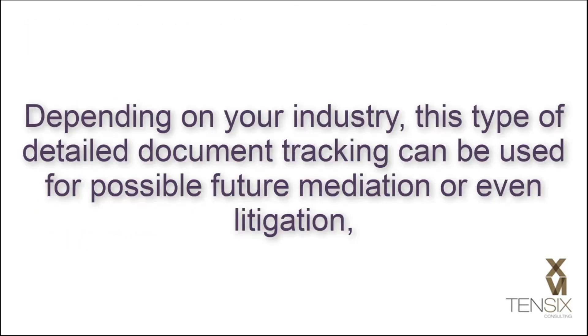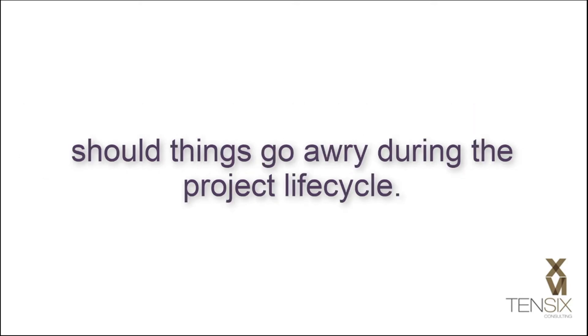Depending on your industry, this type of detailed document tracking can be used for possible future mediation or even litigation should things go awry during the project lifecycle.